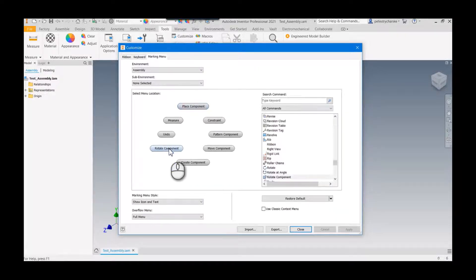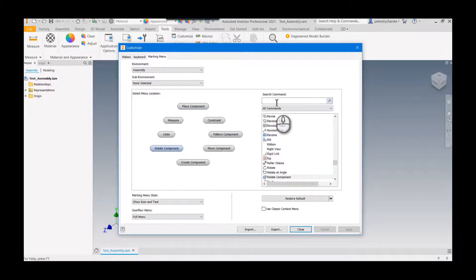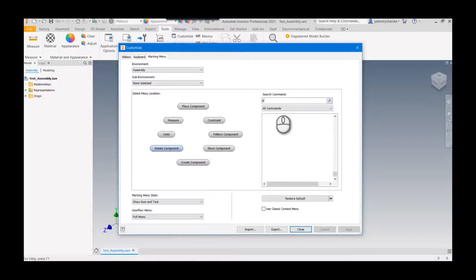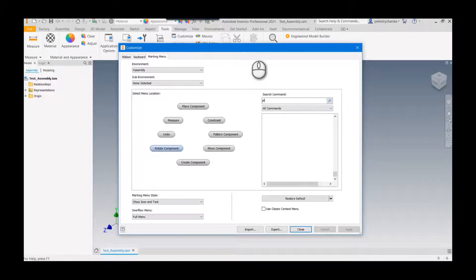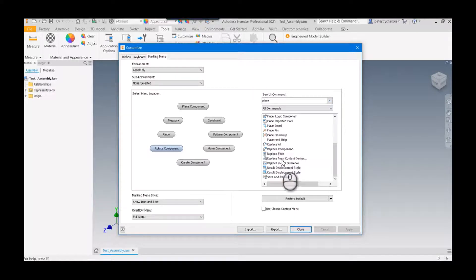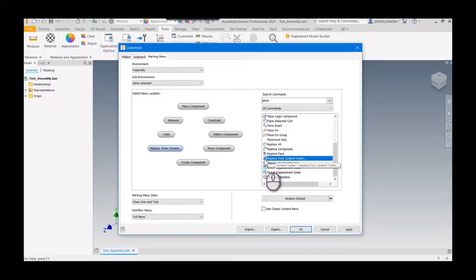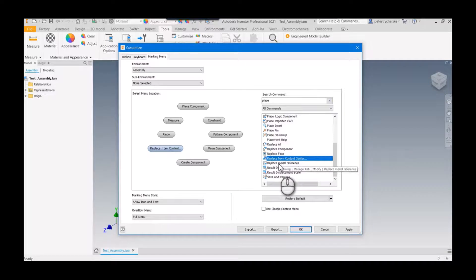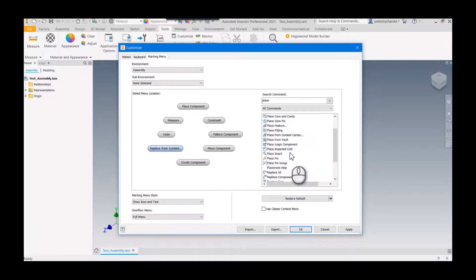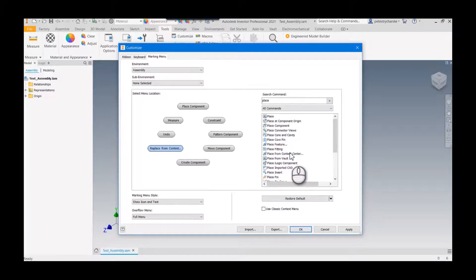We can replace it with 'Place from Content Center'. There we go, 'Place from Content Center', got it. Now hit OK.